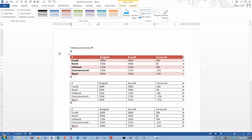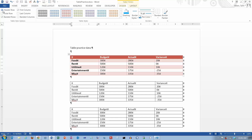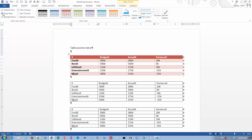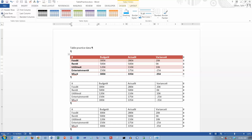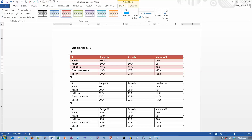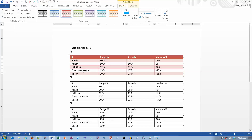Whenever you have a table selected, you get some options over here and you can turn these on or off. If you turn the header row off, it makes the first row look like any other one. If you want a total row, you can make the bottom row look a little different from everything else. If you want banded rows, you can turn that on or off. If you want your first column to look different — it has bold text — and if those are labels, you might want them to be bold; if they're not, you might want to turn this off.